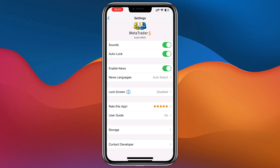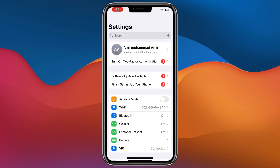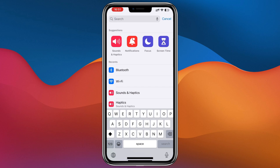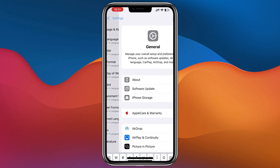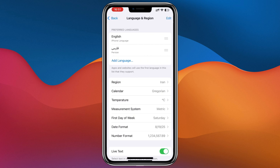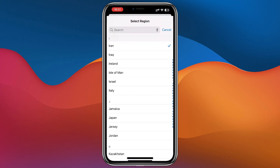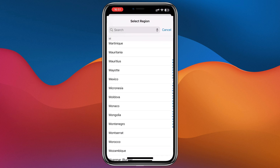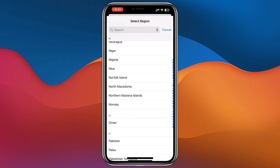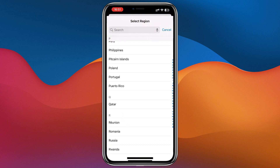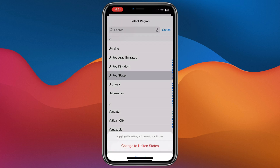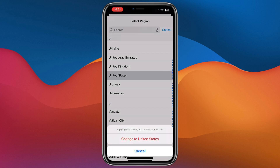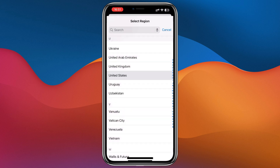So all you need to do is go to your phone's Settings and search for Language and Region. From there you can set your region to any country you want. For example, if you want to trade in United States time, you can select United States.